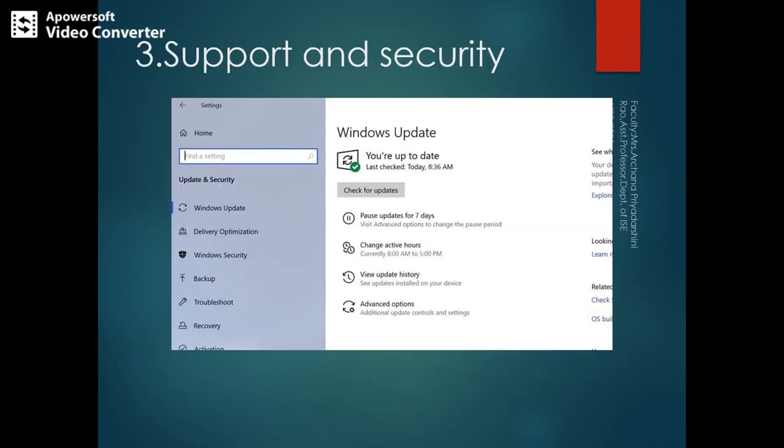Another reason Windows 10 is preferred is security support. You are not required to manually ask the Windows system to update. It checks automatically and goes for Windows Update automatically. That is the kind of security and support being provided in Windows 10.